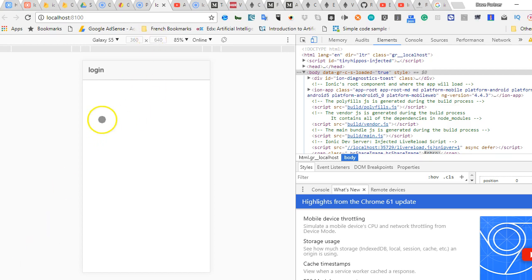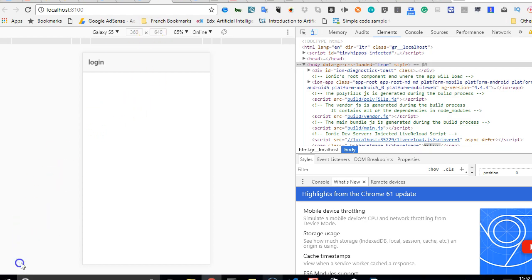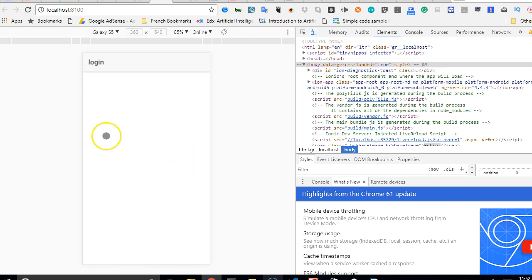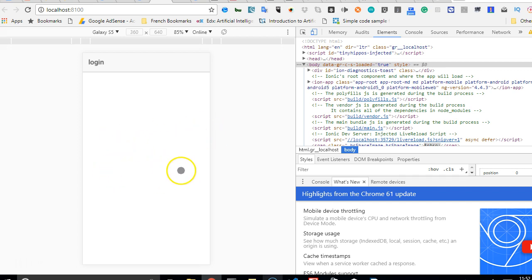We are looking at an Ionic page right now. What we will try to do is add the login form — the login fields which are the email, the password, the login button, the sign up button, and the forgot password button.